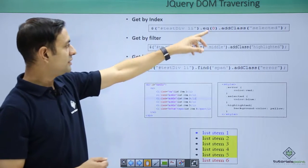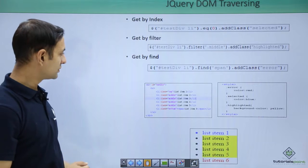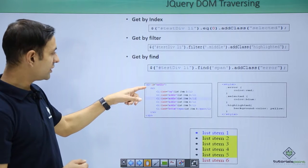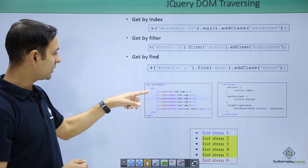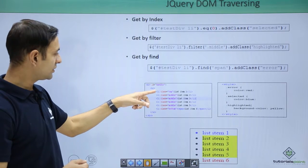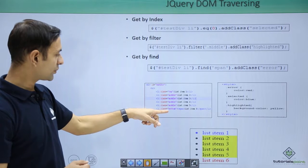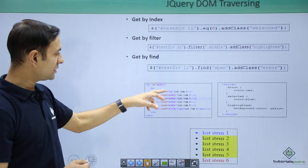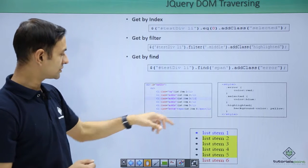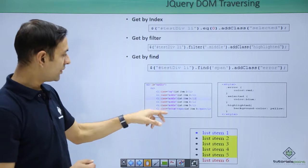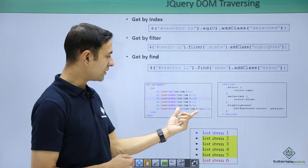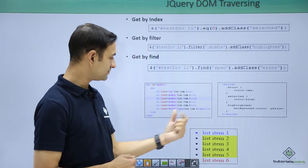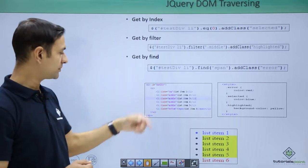Let's see these examples in action. Here we have a div, test div, we have ul, li: top, middle, middle, middle, middle, bottom. Then list item 1, 2, 3, up to 6, where list item 6 has span in it, no other list item has span.